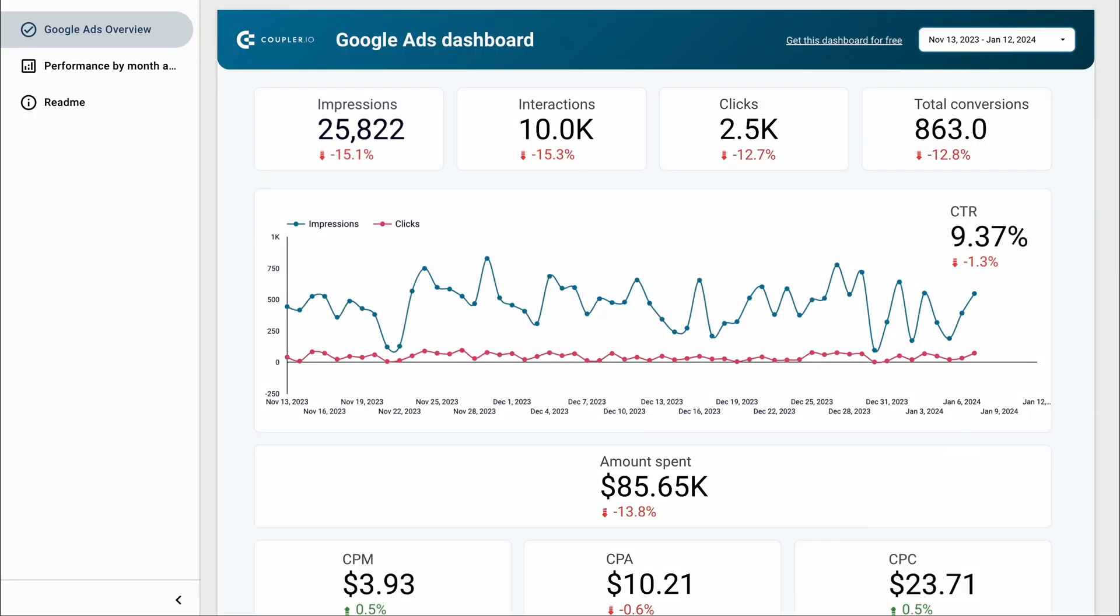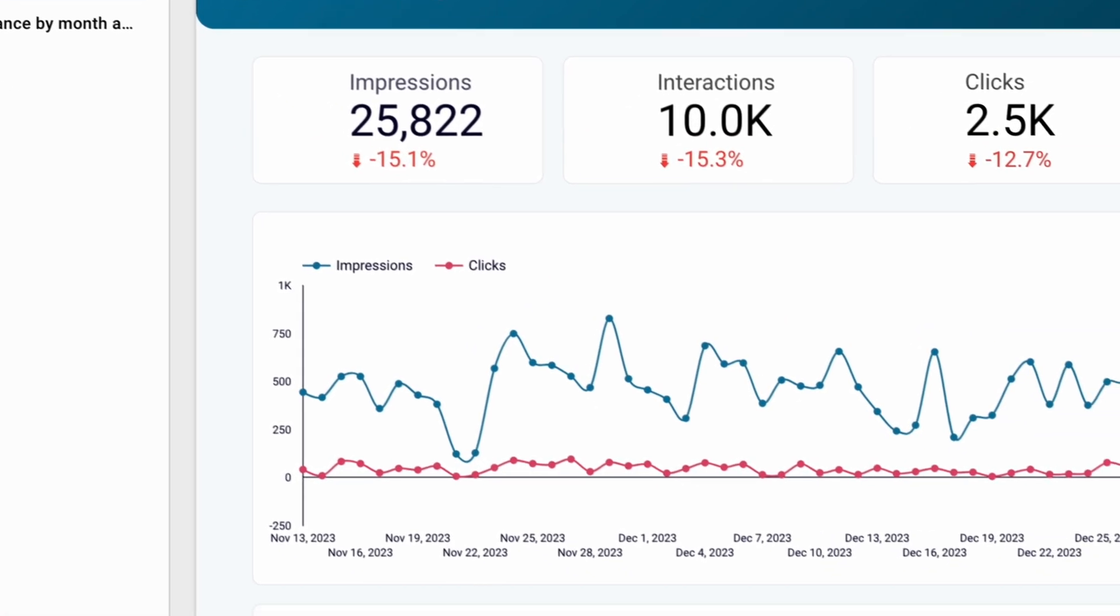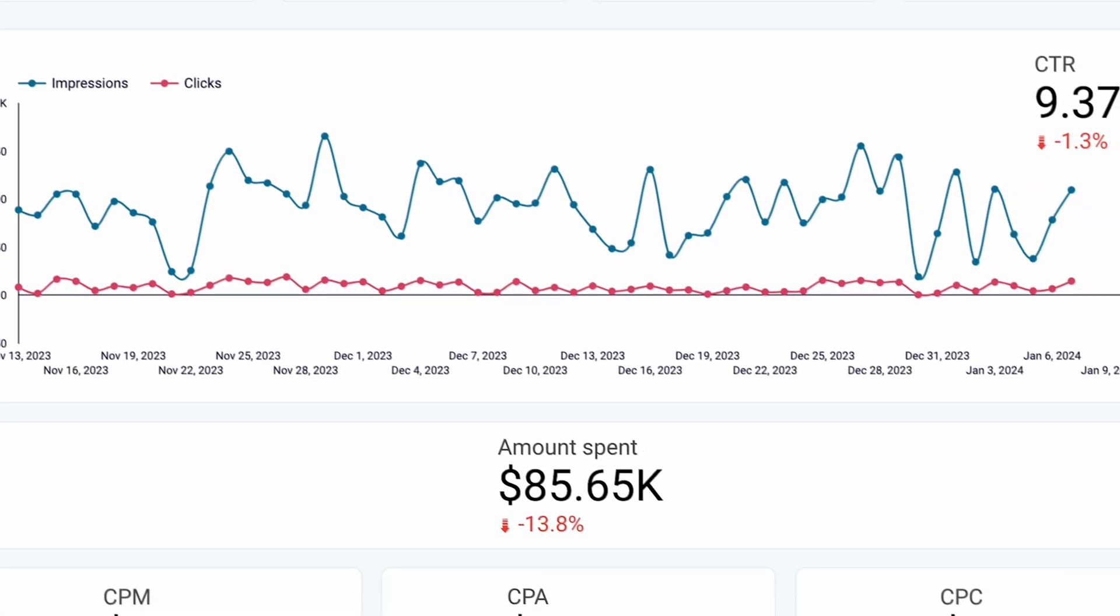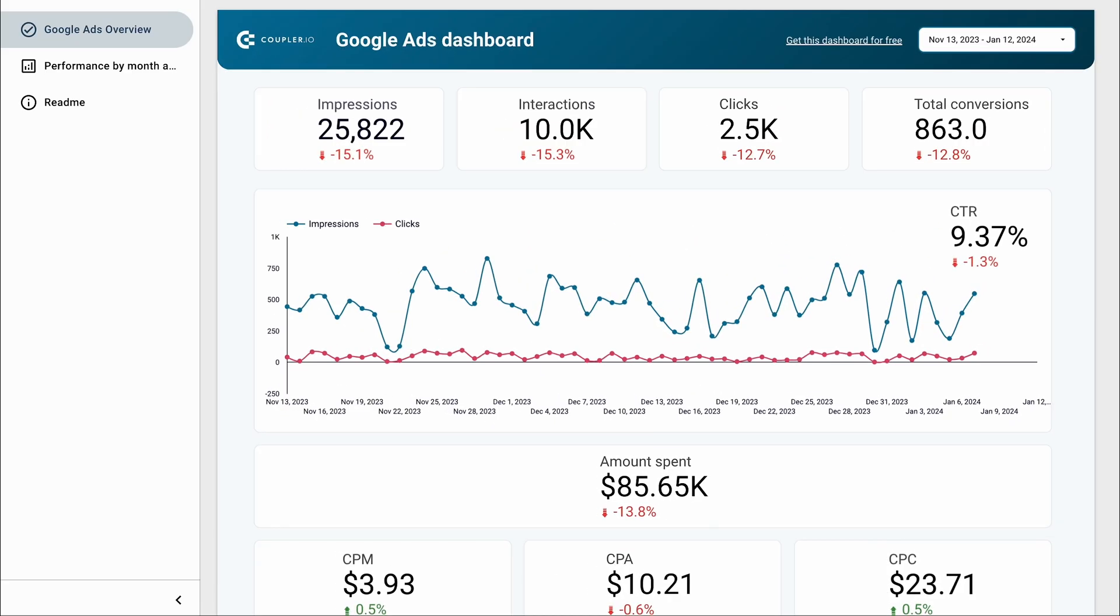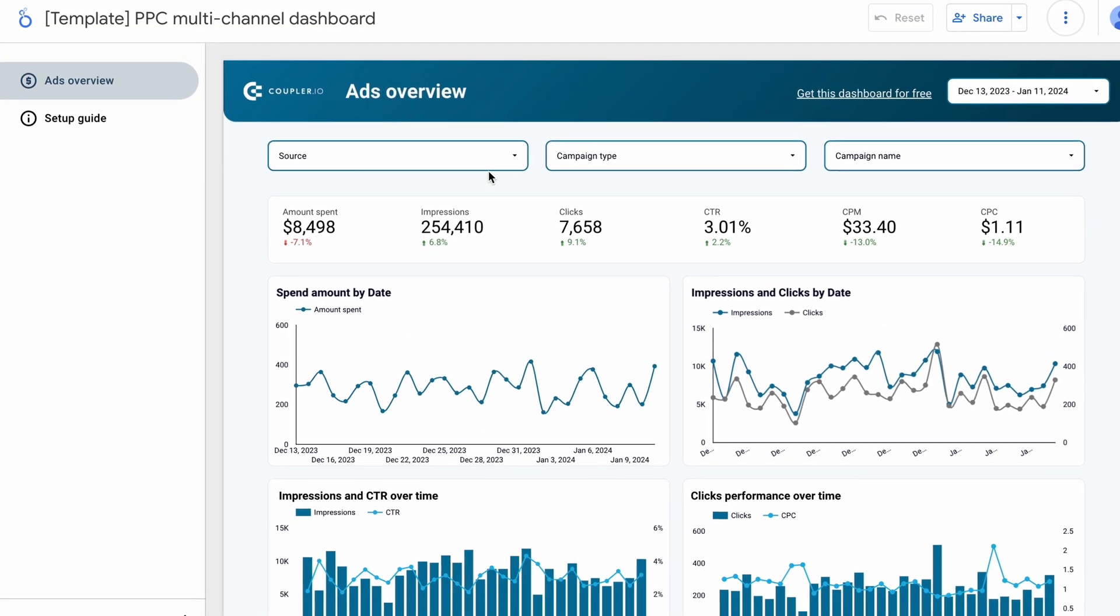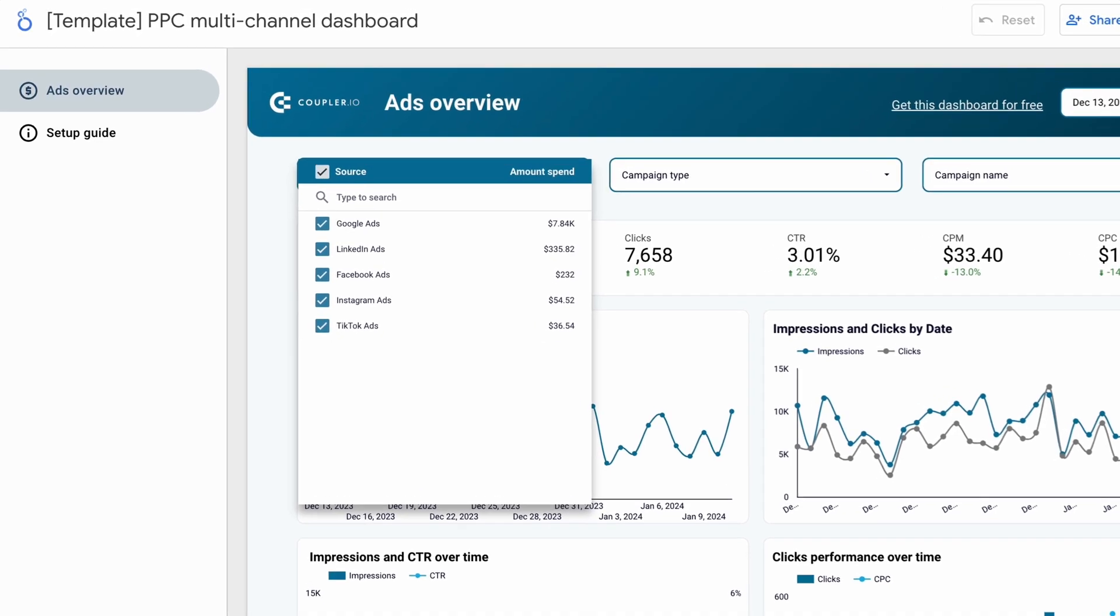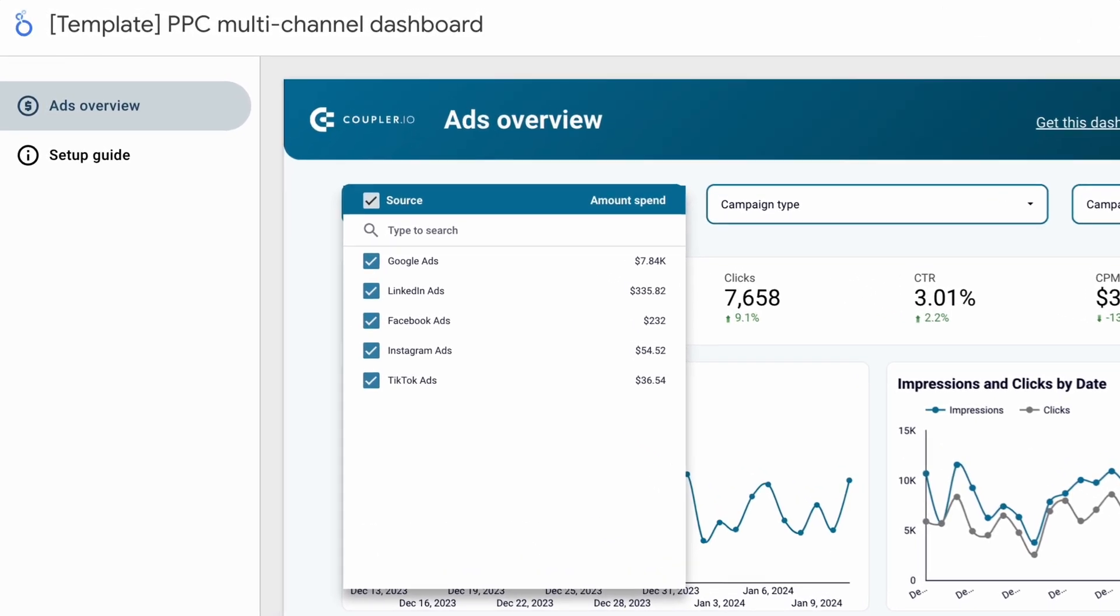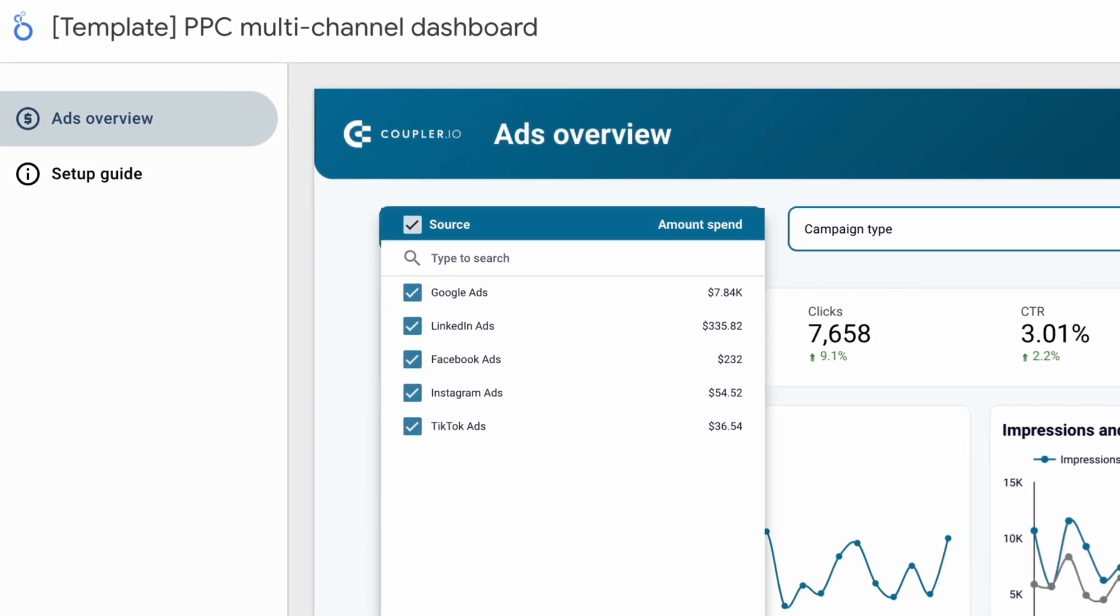Last but not least, if you don't want to build Google Ads reports from scratch, you can take advantage of our Google Ads template. Grab it for free, connect your Google account like I just did, and enjoy an auto-updating report you can further customize to your needs. Or, if you want to track and compare multiple channels on a single report, then check out our comprehensive PPC dashboard. It's also free to use and takes just a few minutes to set up.